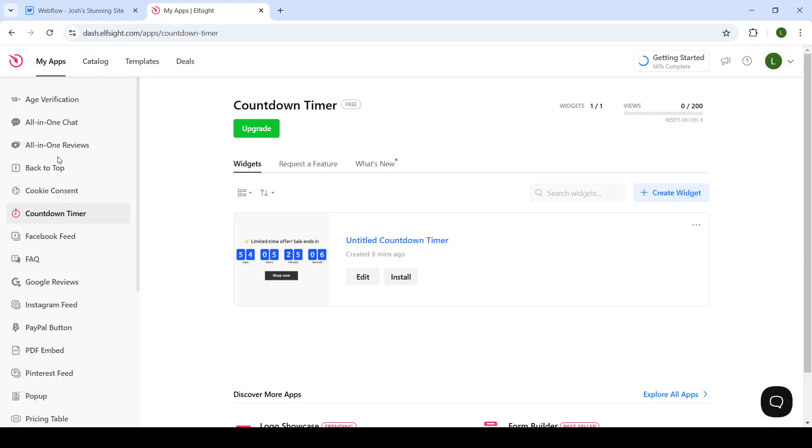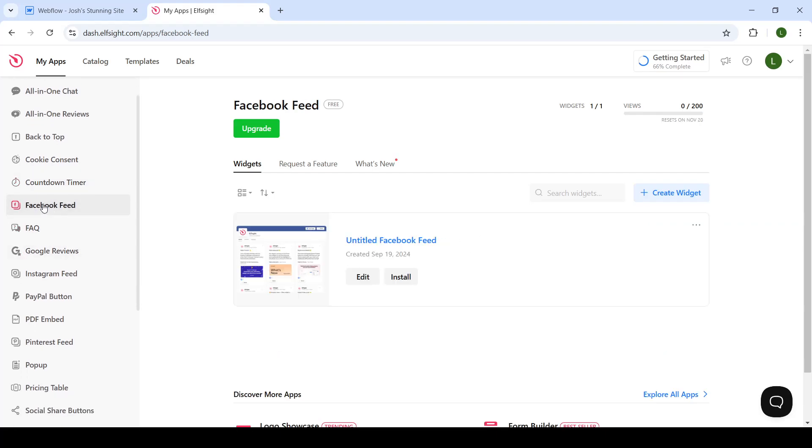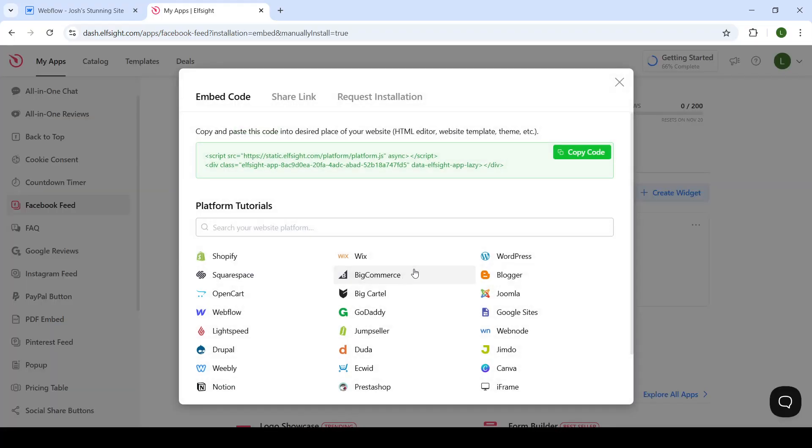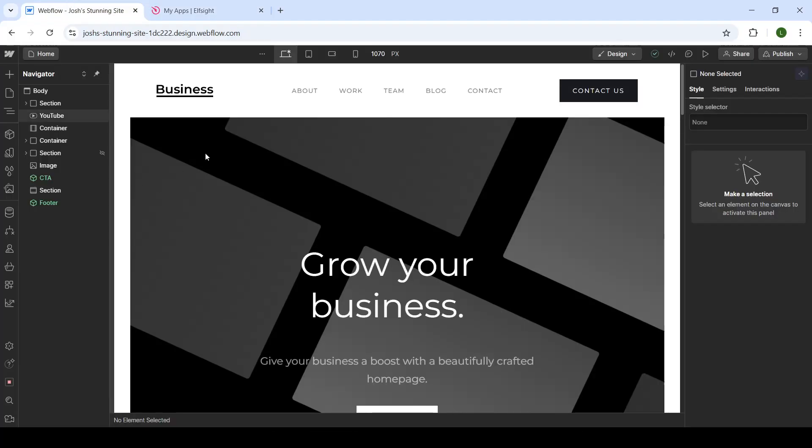On the left-hand side you will see that you have the Facebook feed widget downloaded. Click on install, and now you will get the code for installment. Copy the code and get back to your Webflow website.